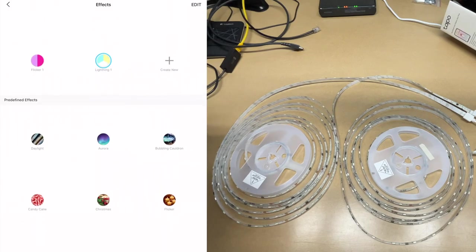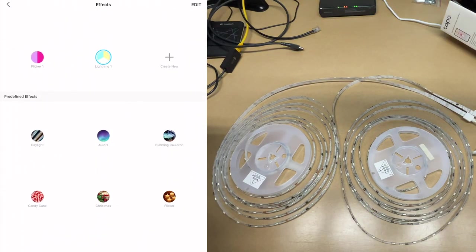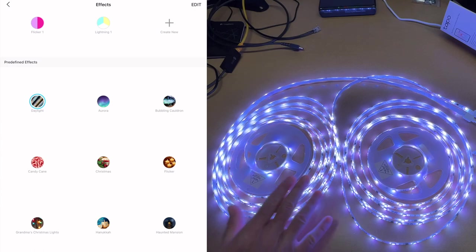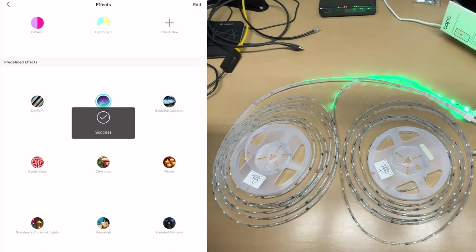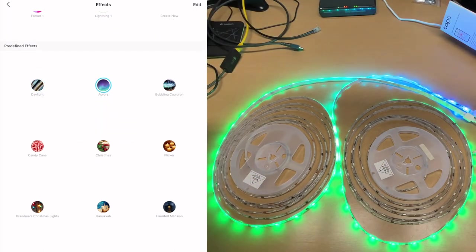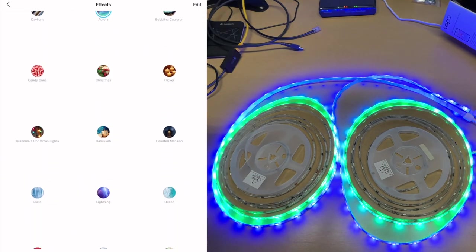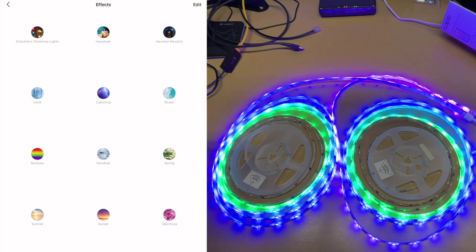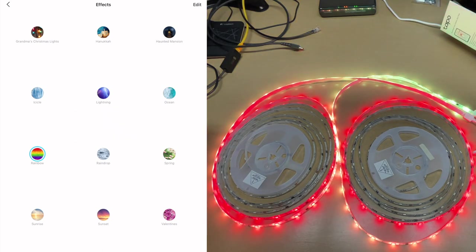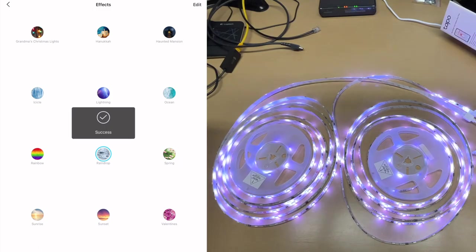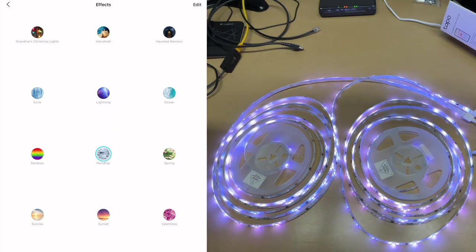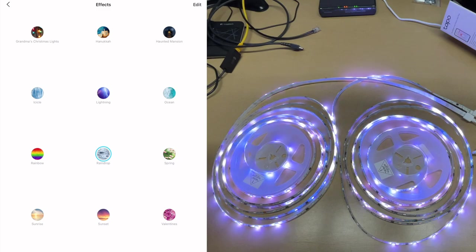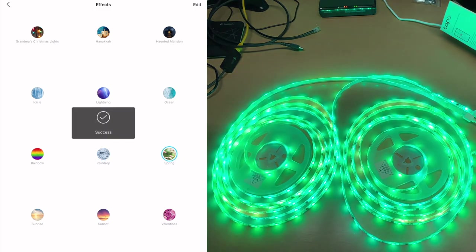So below the customized effects we have predefined effects. Here we have Daylight, so that's a very bright white. And then we have Aurora, Bubbling Cauldron. So these are a lot of the effects under the customized effects, we can just customize them under that. But we have a few more here, we have like Rainbow, Raindrop. So that's a very nice effect there, could be very relaxing. Spring.